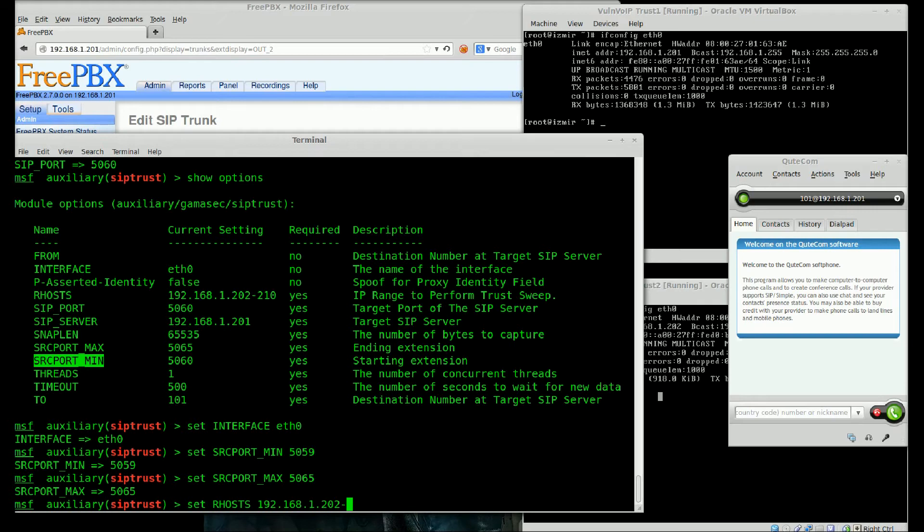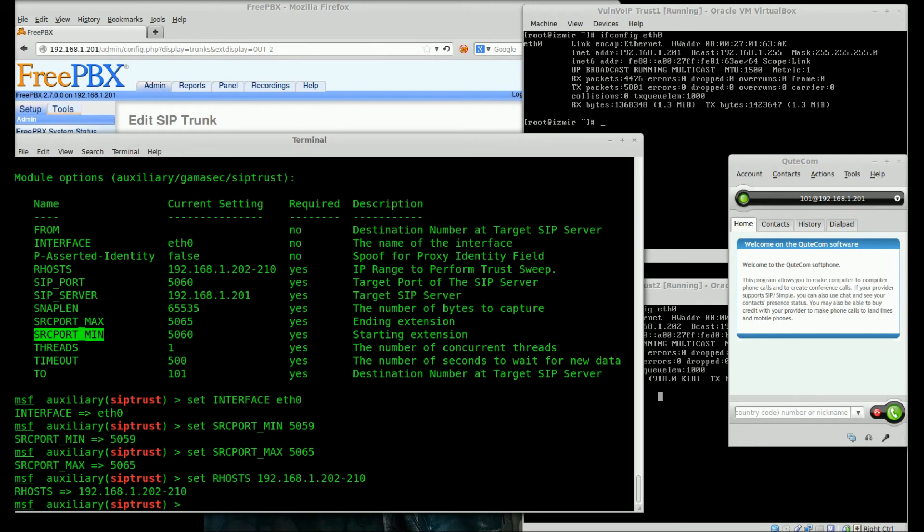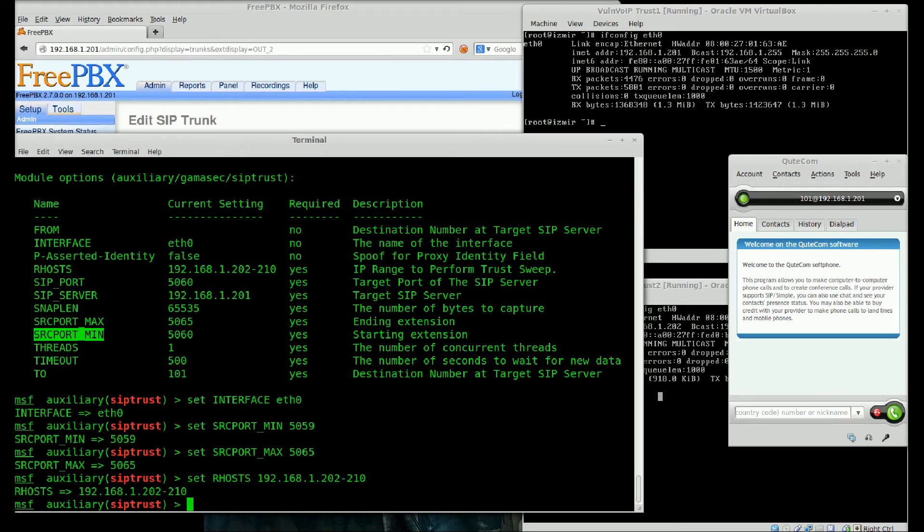I will set the remote host and remote ports. My idea is Izmir is in same network with Ankara and Istanbul.